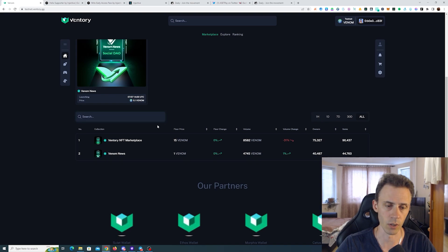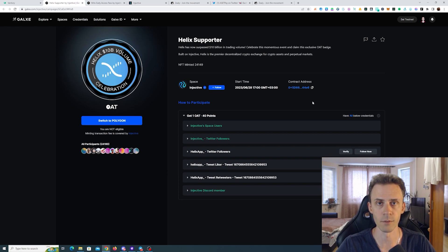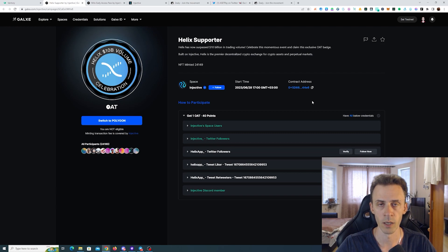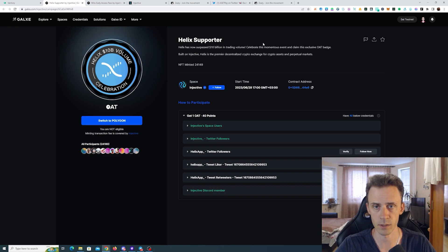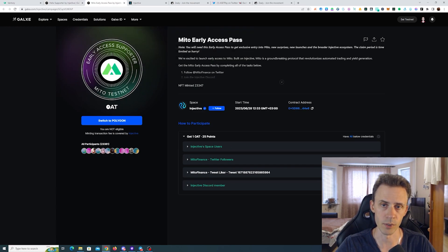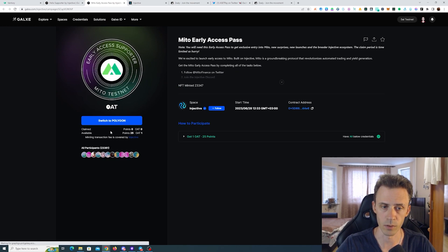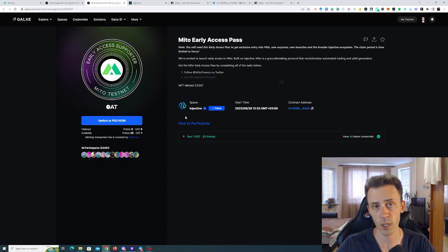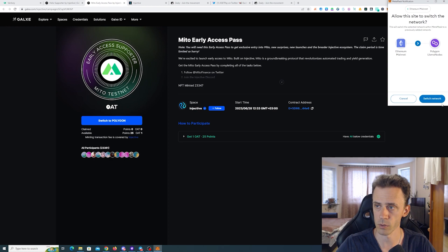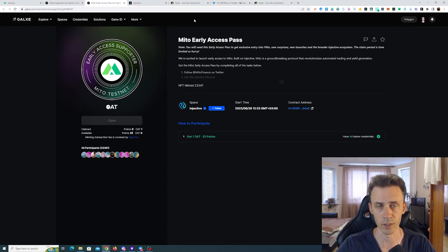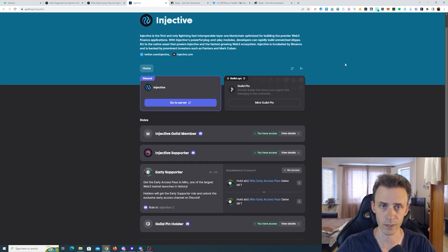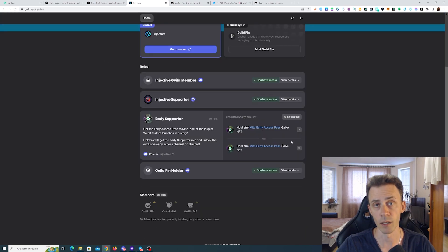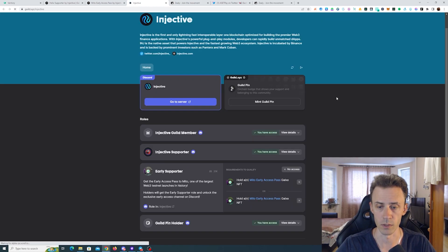This is the second collection after the initial Venturi NFT marketplace collection. Now we move on to Injective. First of all, we've got two OATs on Galaxy that you can claim. Tasks are purely social, just for the Discord and Twitter. The first OAT is Helix Supporter and the second one is Meter Early Access Pass. As usual with Injective, gas is covered and you can claim it on Polygon for free. Along the way you're getting some points, and this OAT is actually connected to one of the roles. We're moving on to Guild XYZ, and here you can see several roles including this Early Supporter for the Meter Early Access Pass.